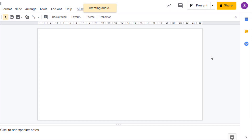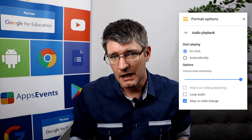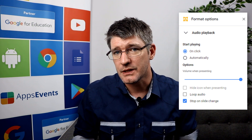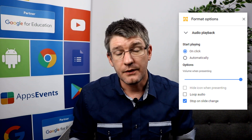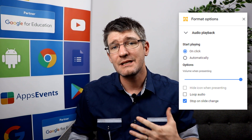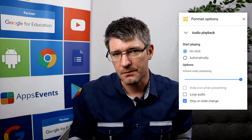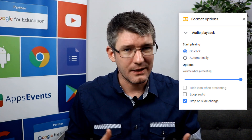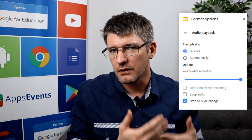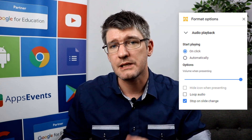Once the audio file is on your slide, you will see there are some format options. Within these format options you can find audio playback. The audio playback is important because this is where you can tweak not only the volume of your file but also how it is played back. The first thing to select is when does your file start playing — when you click it, or does it automatically start as soon as you come to this slide. The other two options are to loop the file continuously, and to stop the file whenever your slide changes.